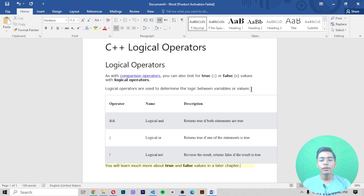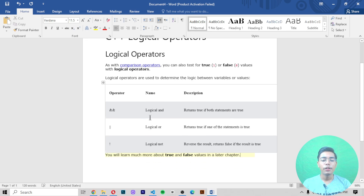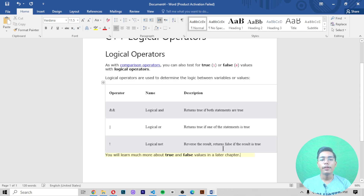Just like with comparison operators, you can use boolean values — true (1) or false (0) — with logical operators. There are three types: logical AND, which returns true if both statements are true; logical OR, which returns true if one of the statements is true; and logical NOT, which reverses the result — returning false if the result is true.